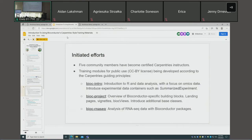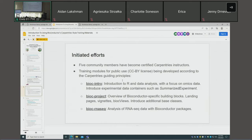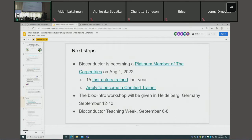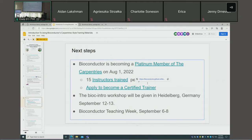Over the last couple of years, initially five community members became certified Carpentries instructors, and we have been actively developing three different training modules in concert with The Carpentries, with help from our Carpentries liaison Toby Hodges. The next step: as of August 1st, Bioconductor will be a platinum member of The Carpentries — there's a blog announcement linked in the slides.